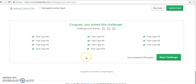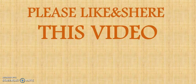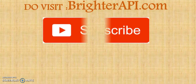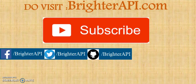So guys, thank you very much, we have completed this challenge as well. Thank you so much, thank you for your kind support, thank you for watching my video. Please do like Brighter API, please subscribe to this channel, do visit Brighter API and follow me on Facebook, Twitter, and GitHub. Thank you guys, thank you so much.